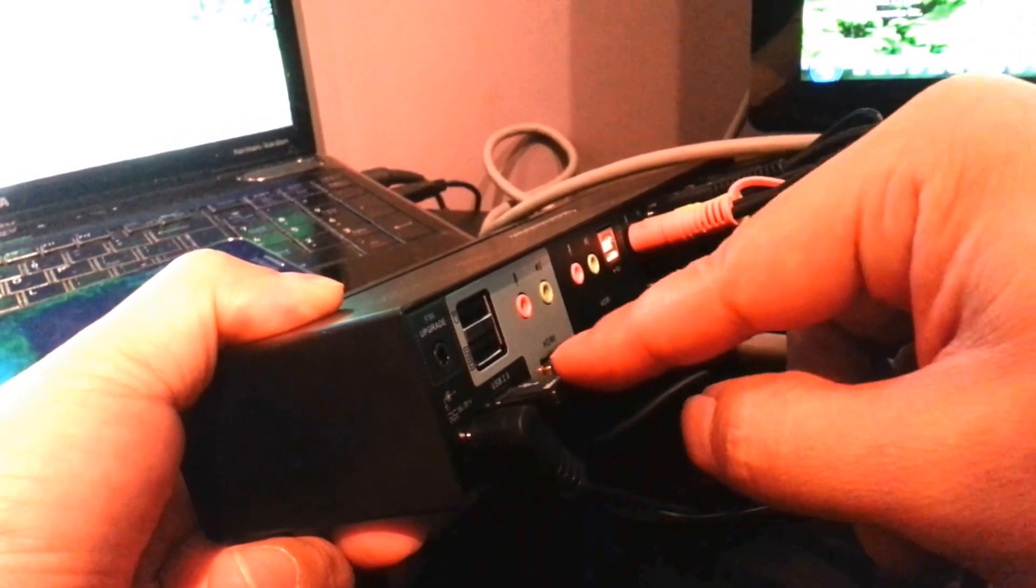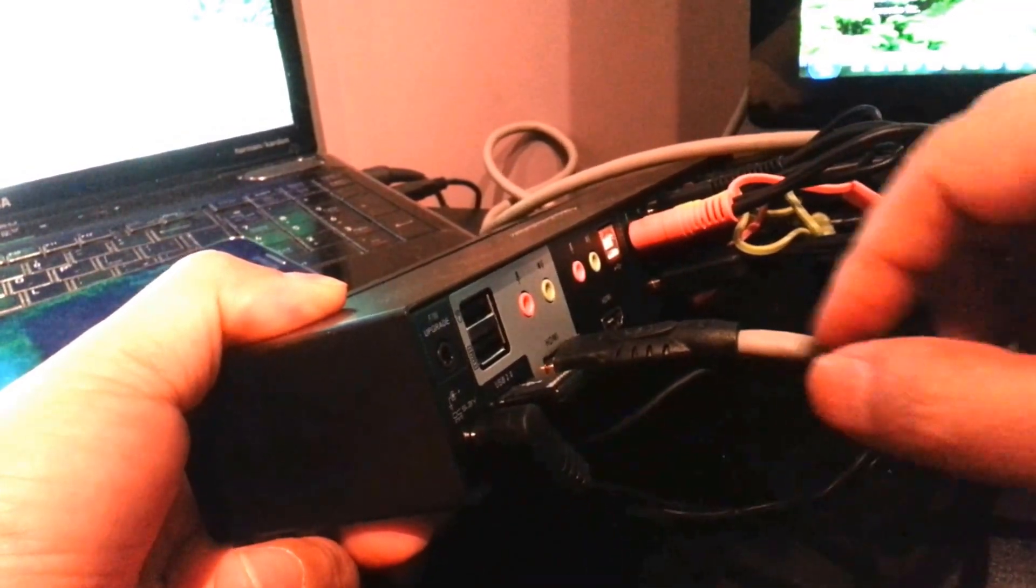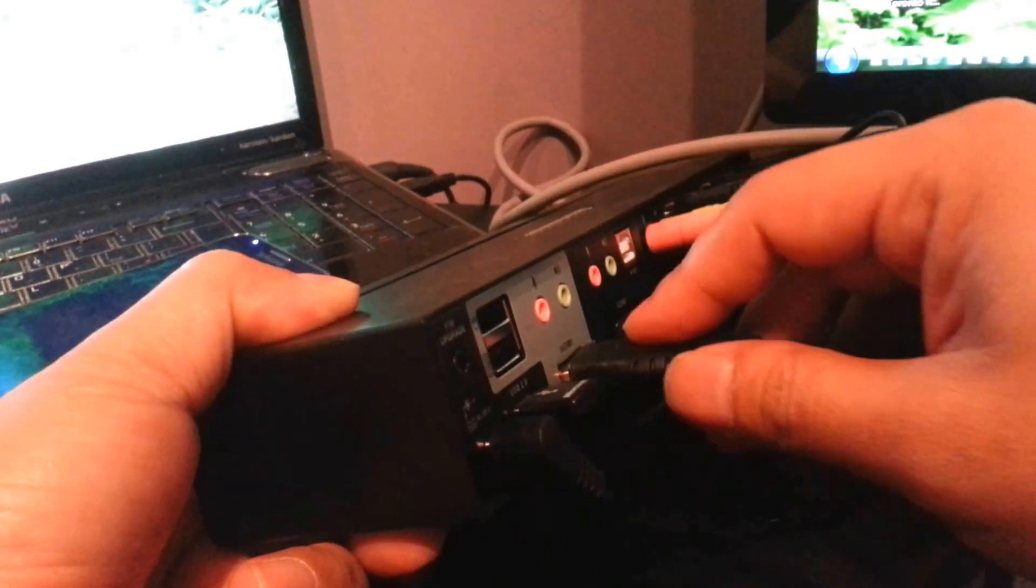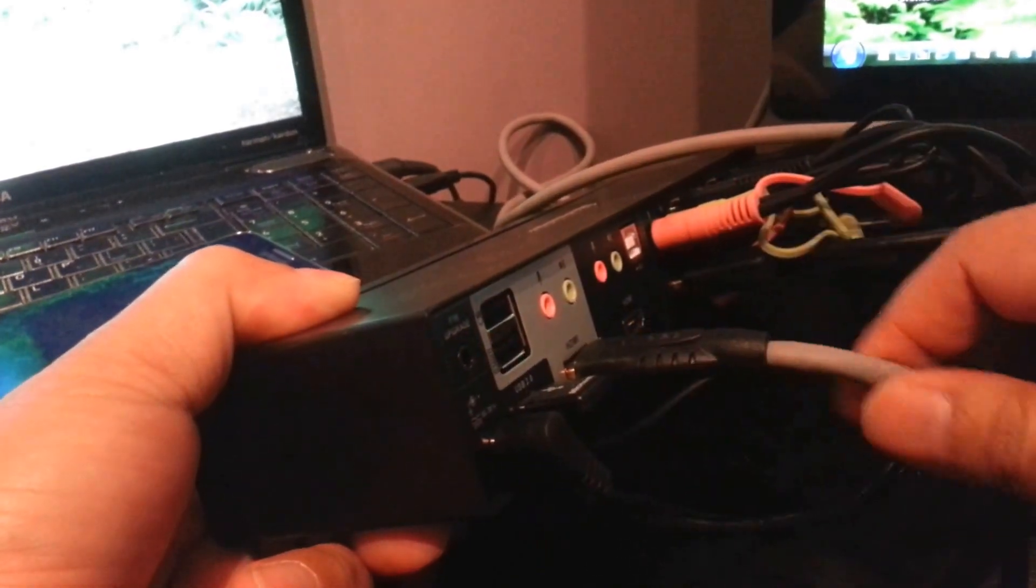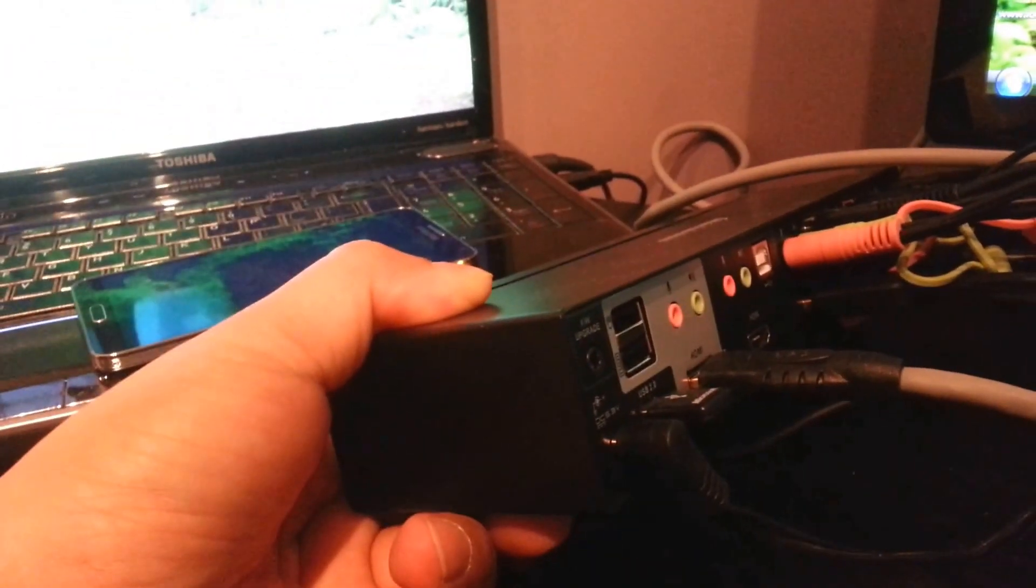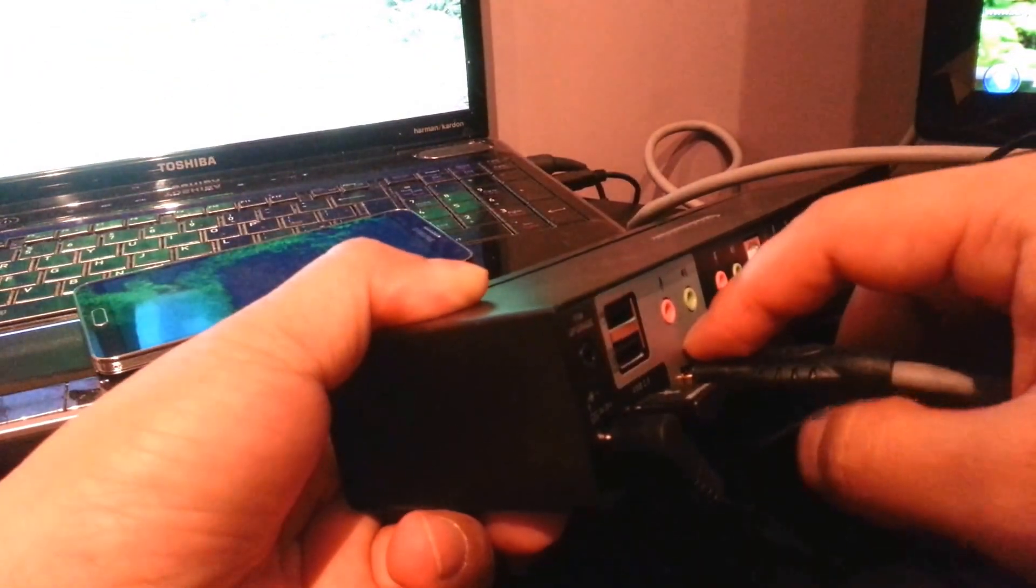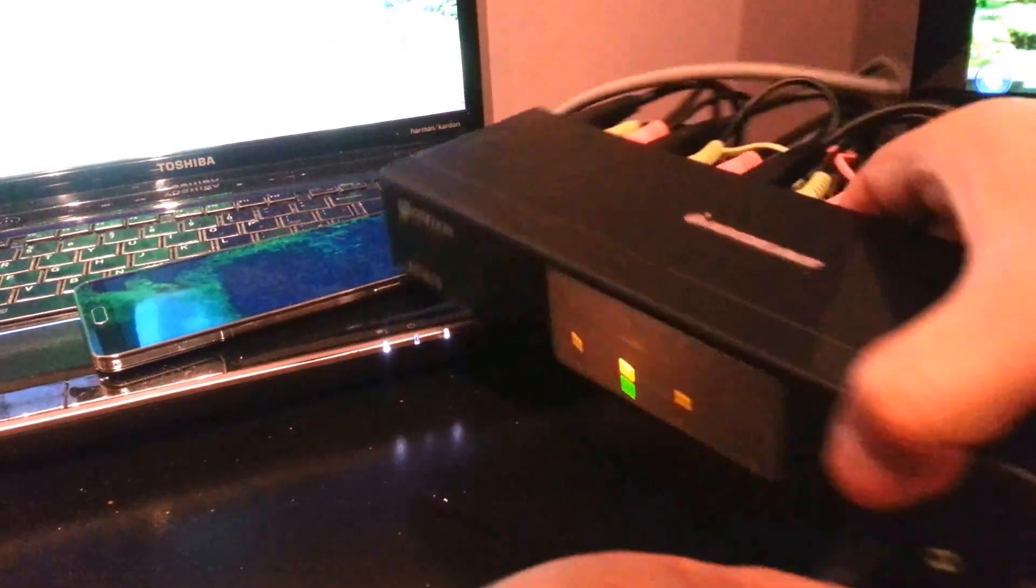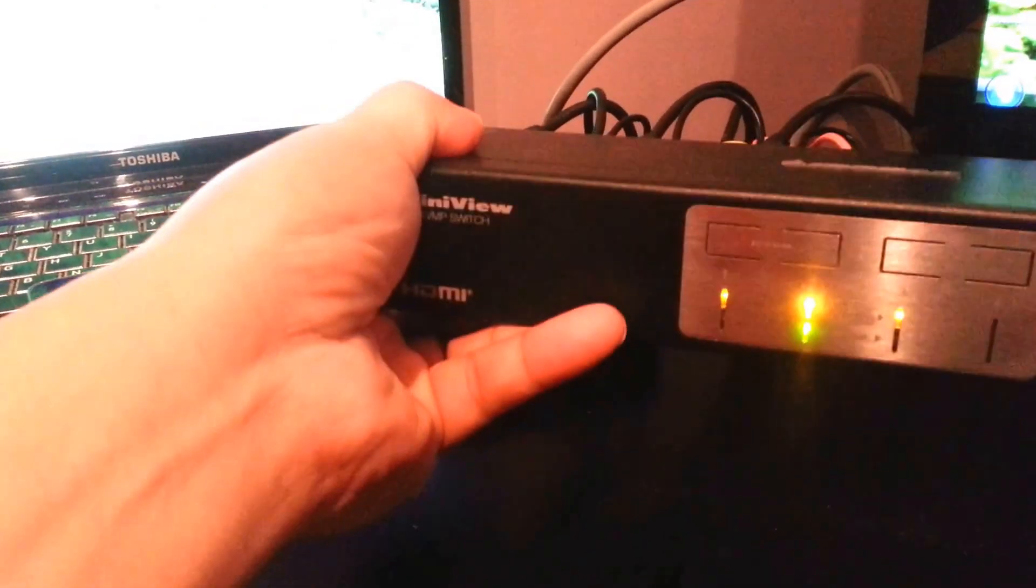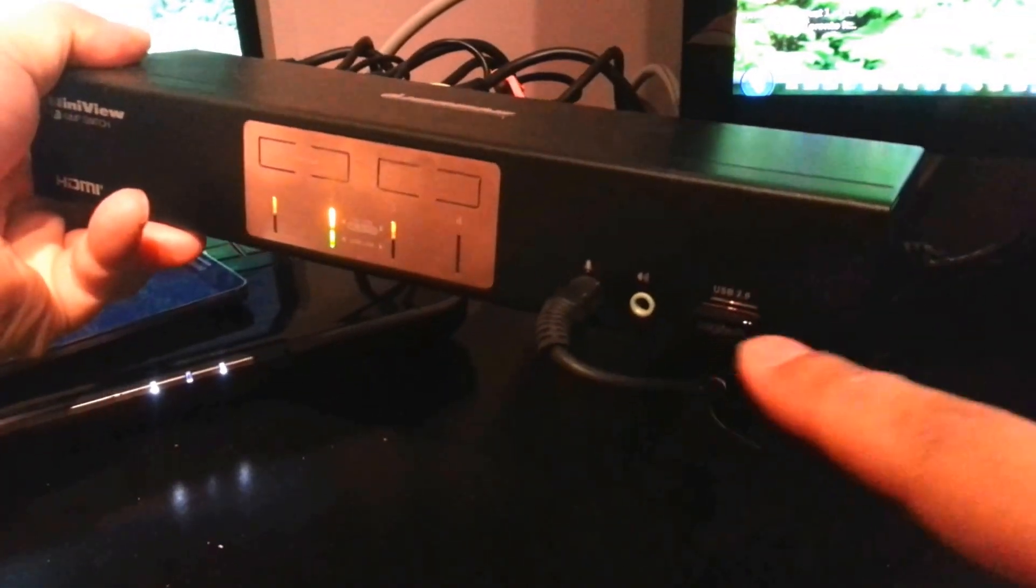And you would connect the monitor, your monitor, to this end here. And then in the front there's another USB 2.0.